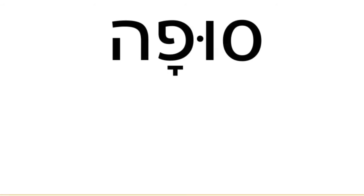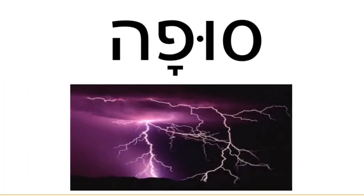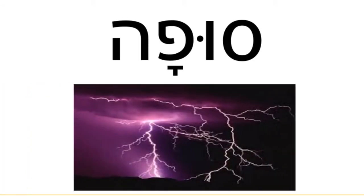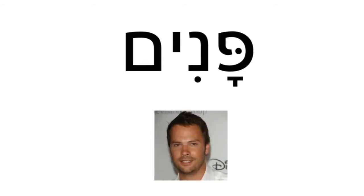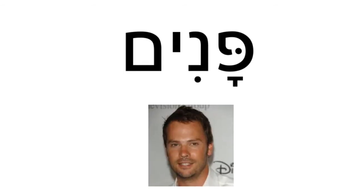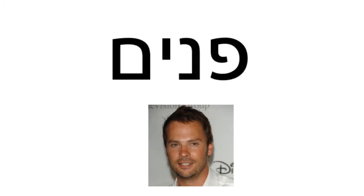Read this one. Sufa. It means storm. And this one. Panim. It means face. Now without vowels.